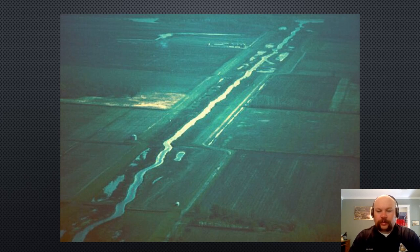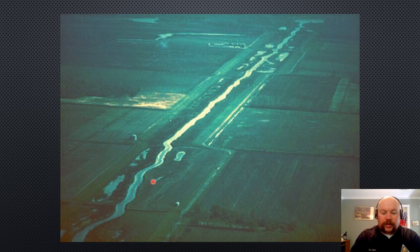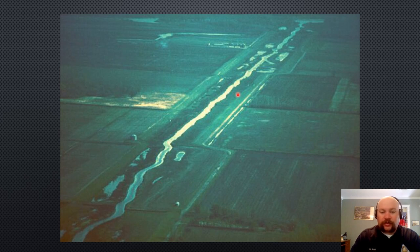The first stream alteration that we're going to talk about is changing the gradient by channelizing a stream. Channelization means straightening the stream, taking out all the bends or the curves or the meanders, and making one long straight path for the water to flow. This is typically done for agricultural purposes or flood protection, to either move water away from an area very quickly or to concentrate flow in the stream channel, trying to reduce or prevent flood waters from getting out onto the flood plain.